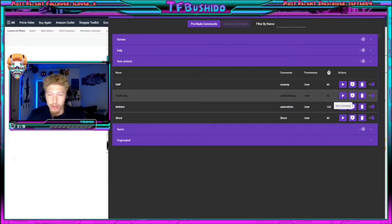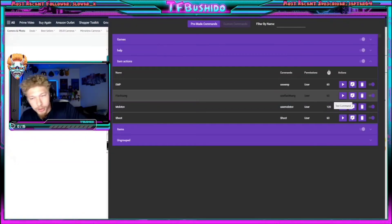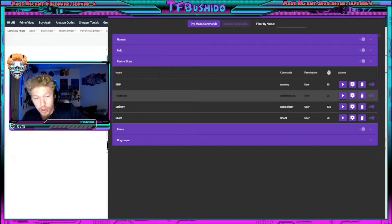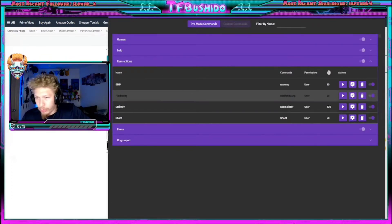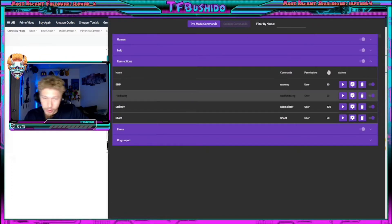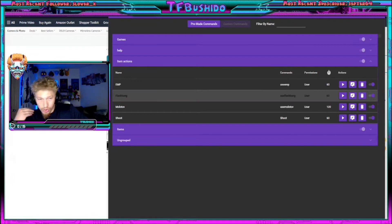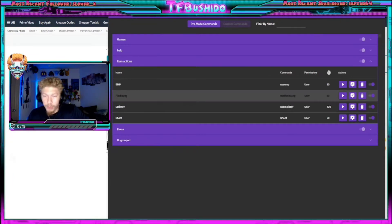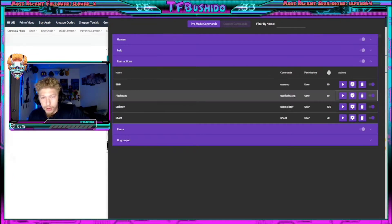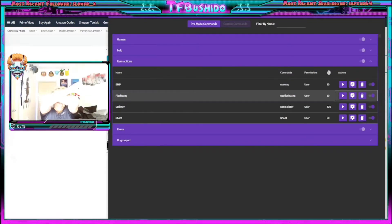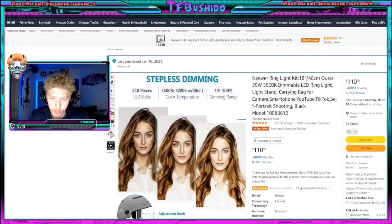Today I'm gonna teach you how to create a flash bang command so viewers can flash bang you as a channel point redemption, or you can do it as an item. I personally use it as an item, a sub command, follower command, or whatever you want.